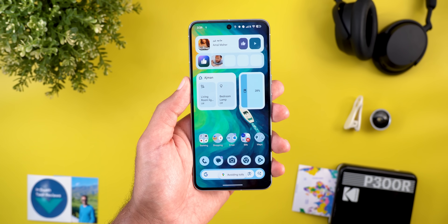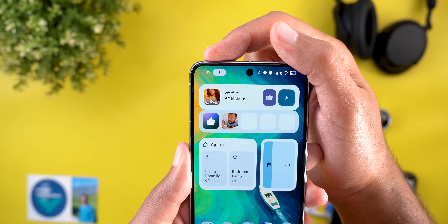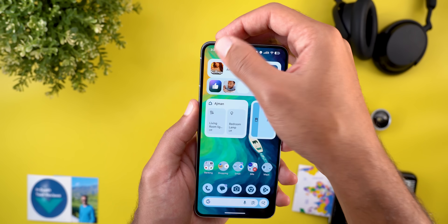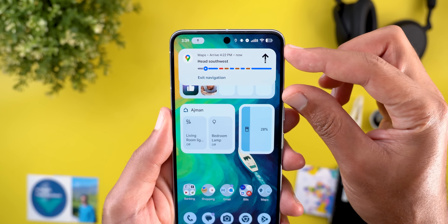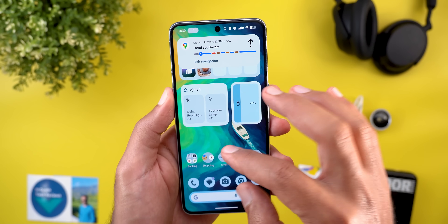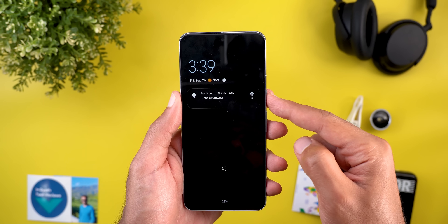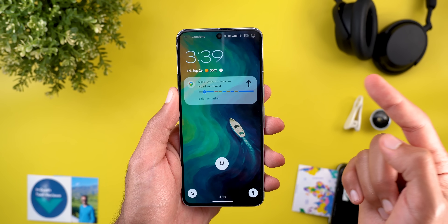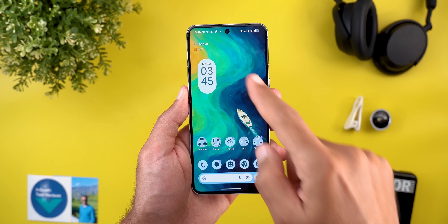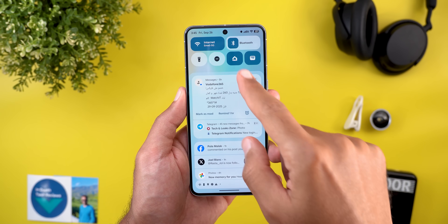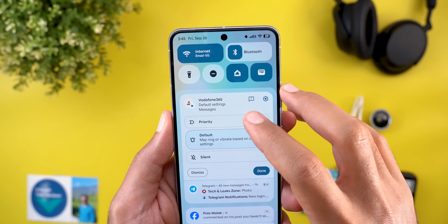We also got the same Live Activities feature: when you start navigation in Google Maps and close the picture-in-picture window, you'll see a chip at the top left corner. Tapping on it reveals the Live Activities banner, which is also accessible from the Always On Display and lock screen.